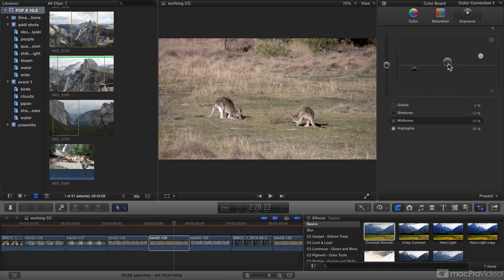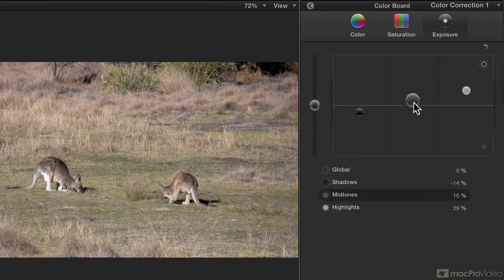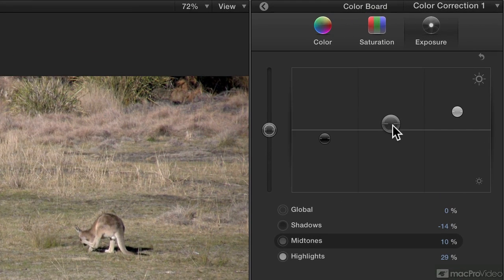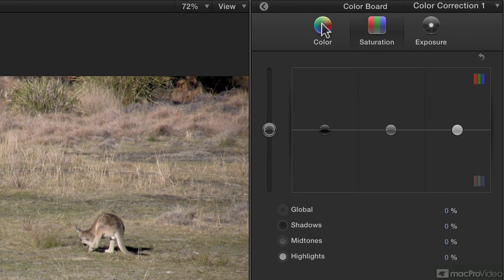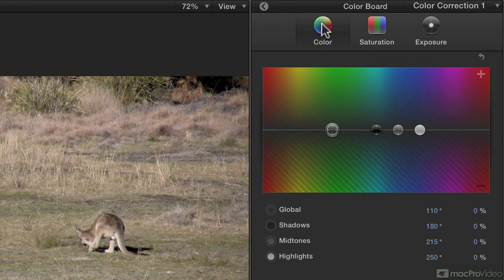In this course, we're going to be looking at primary color correction using the color board to affect exposure, saturation, and color in an image.